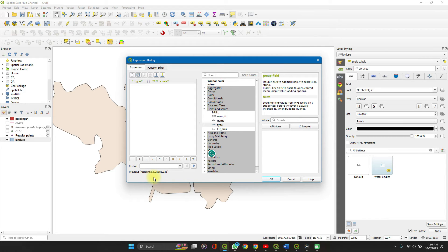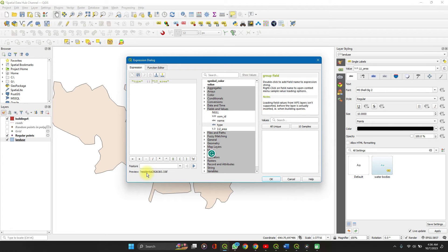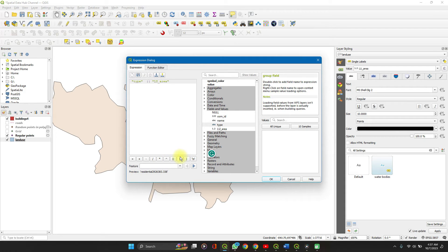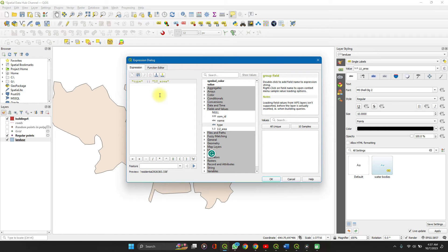As you can see in the preview, it's showing one of the first options: residential and then the land use area. We can decide to say let's add a comma in between both.